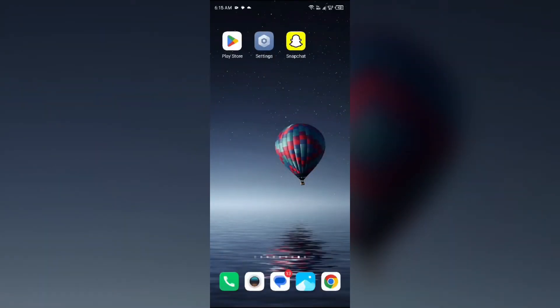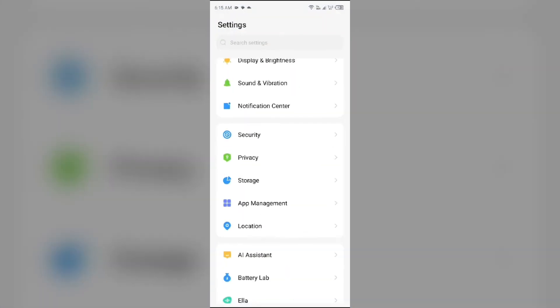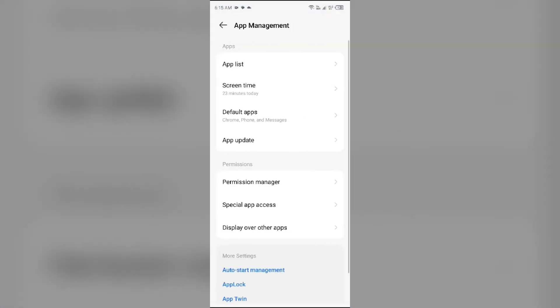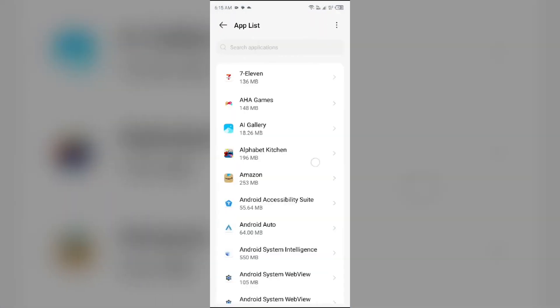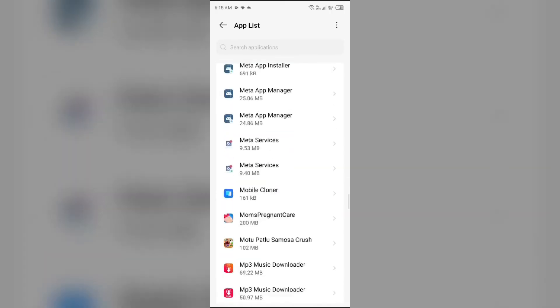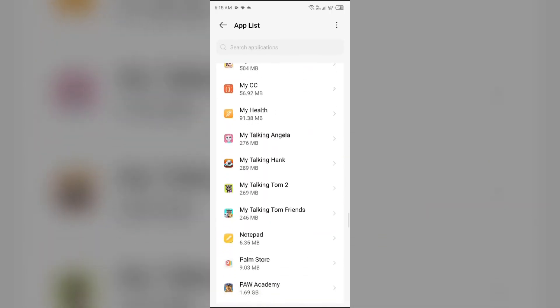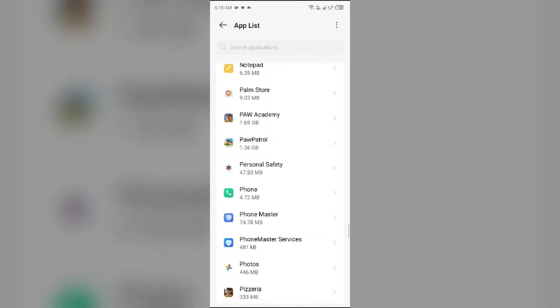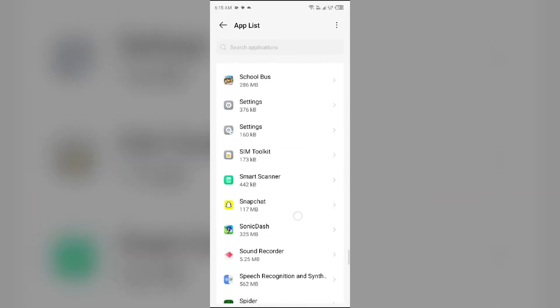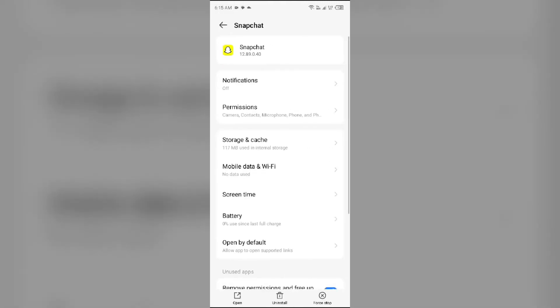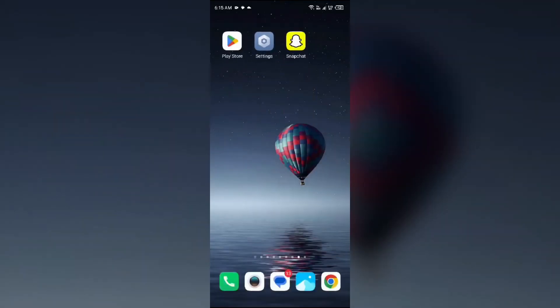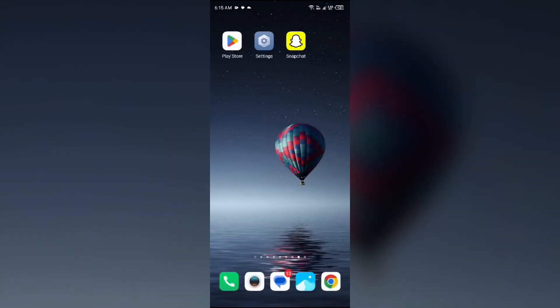Next solution to fix this problem is restart the Snapchat. For that, open your device settings, open App Manager, and then select the Snapchat app once more. Then click on Force Stop from the bottom right corner, confirm by clicking OK, and then reopen the Snapchat app.